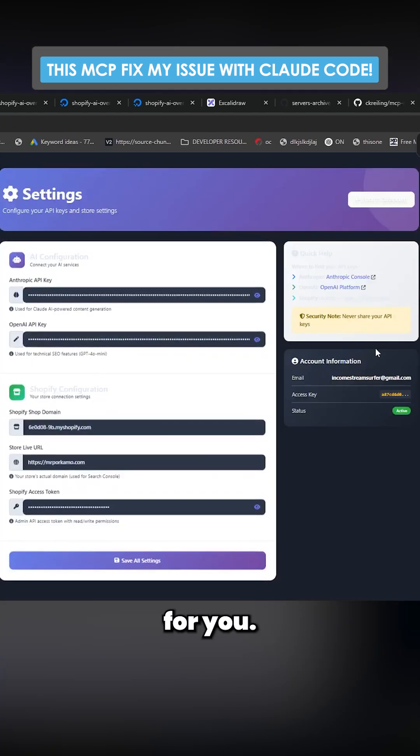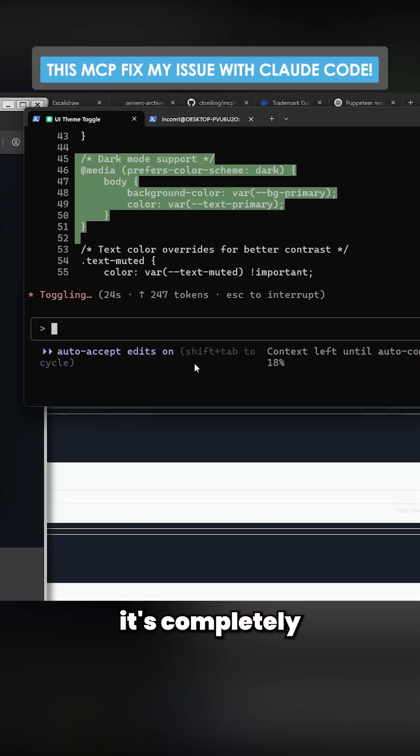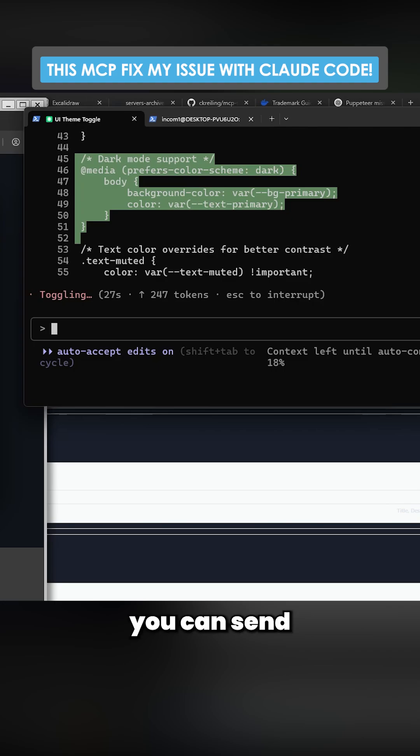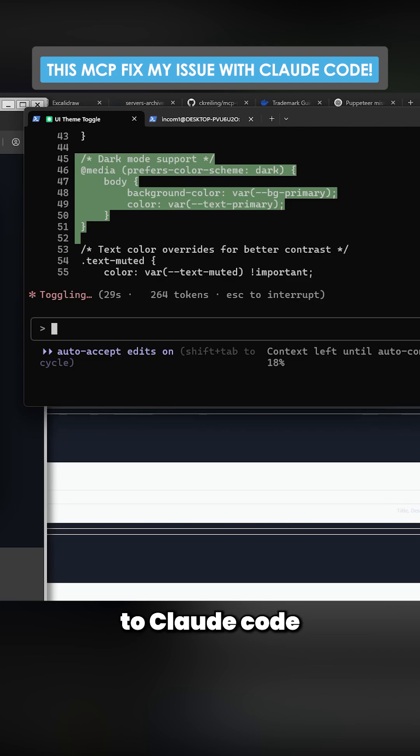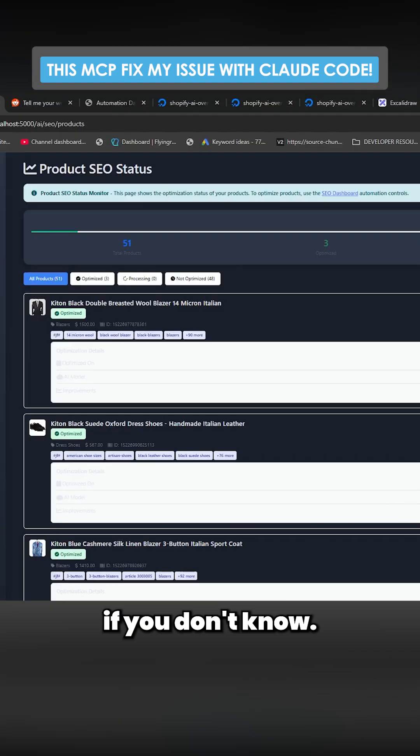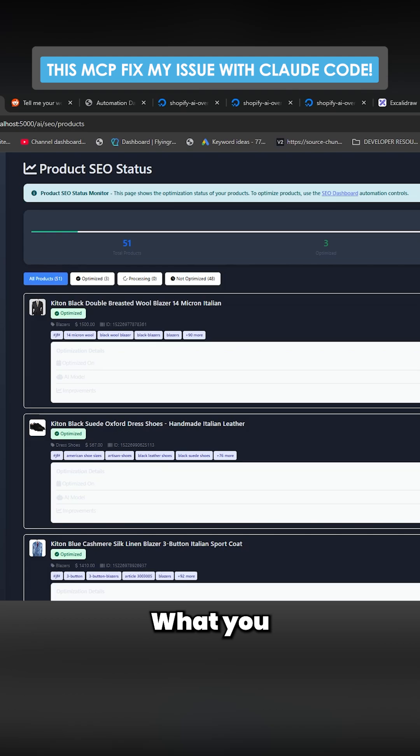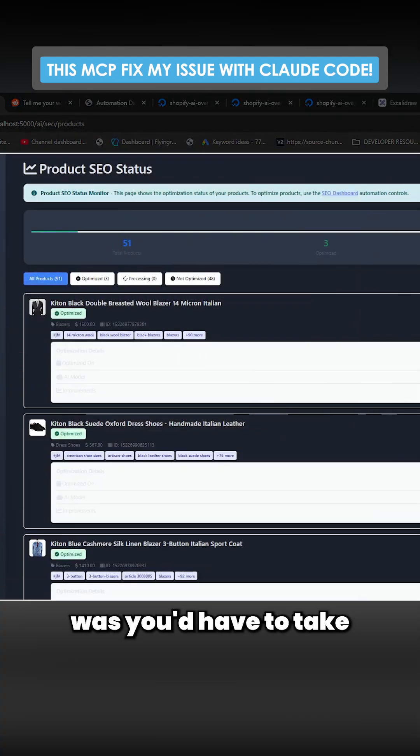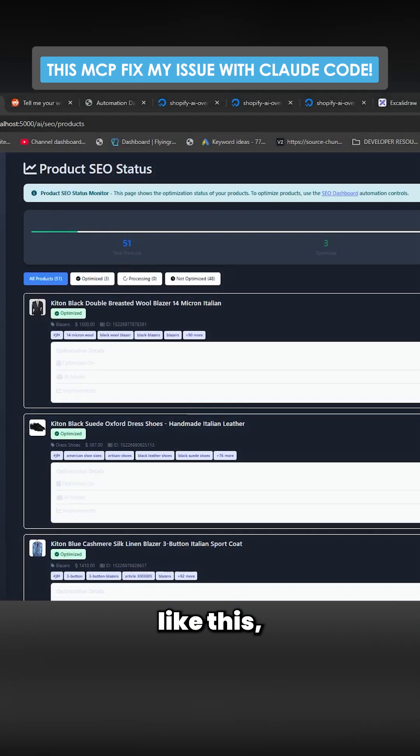But that's AI coding for you. It's completely free to use, it means you can send screenshots to Claude code without messing around. If you don't know, what you previously had to do was you'd have to take a screenshot...